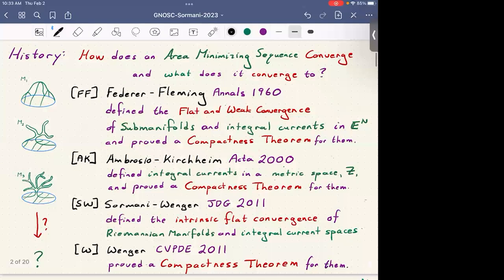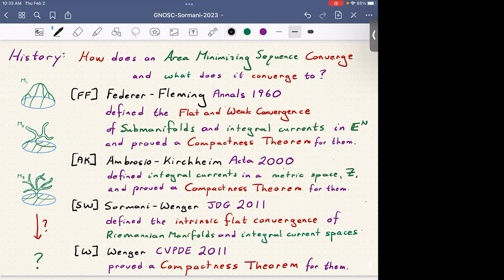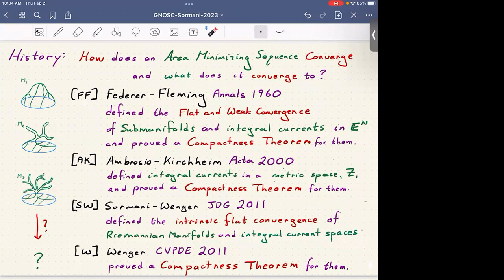The long history starts back in 1960 with Federer-Fleming. The question they were asking is: how does an area-minimizing sequence converge, and what does it converge to? You might have a boundary that's fixed and be looking for a sequence of surfaces whose area is decreasing toward the infimum of all possible areas. Getting smaller and smaller area can even become space-filling, so it's unclear how such a sequence would converge.